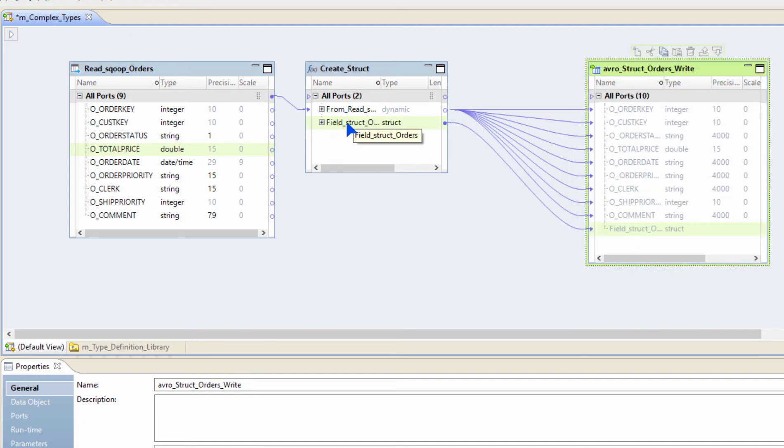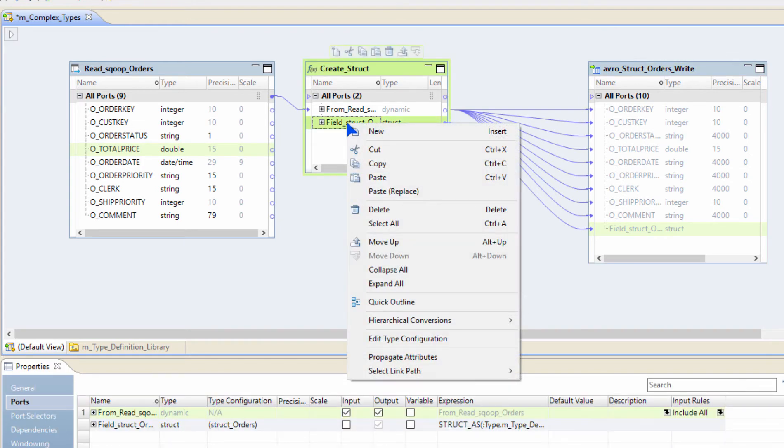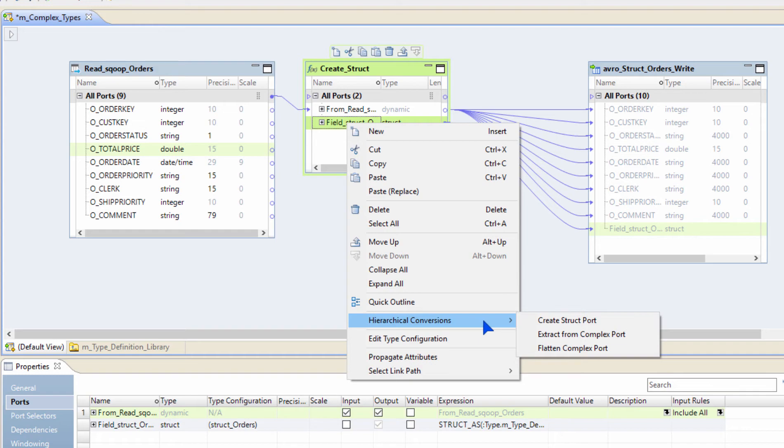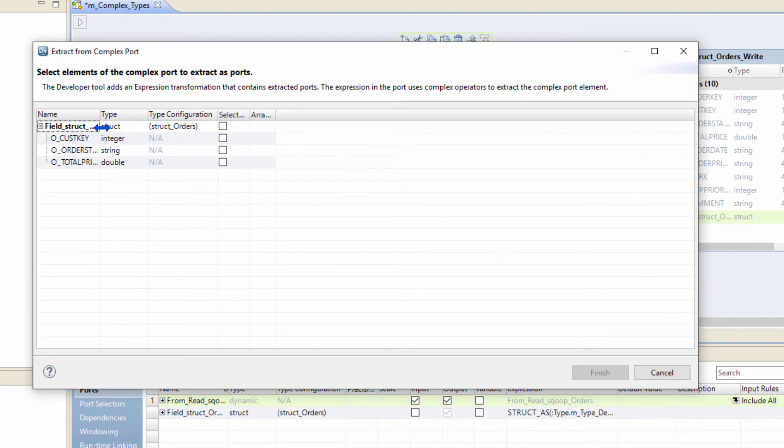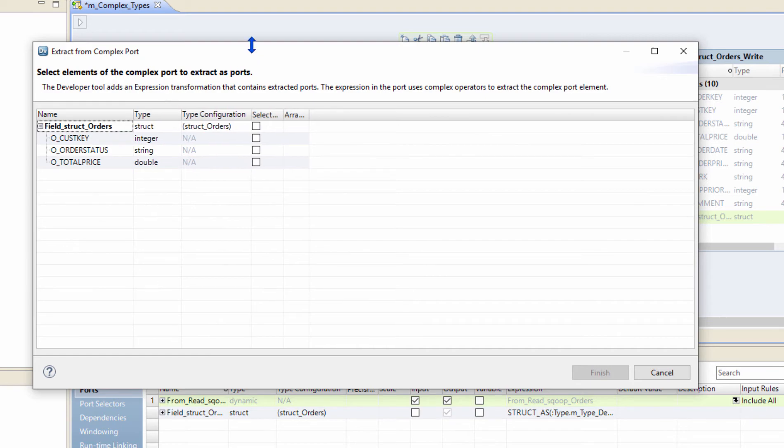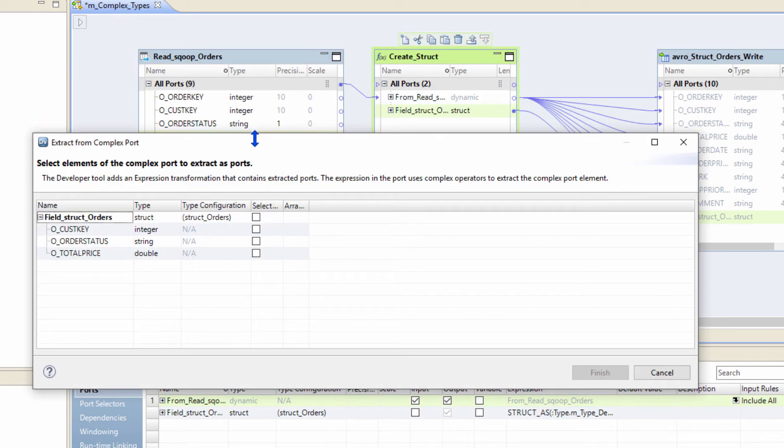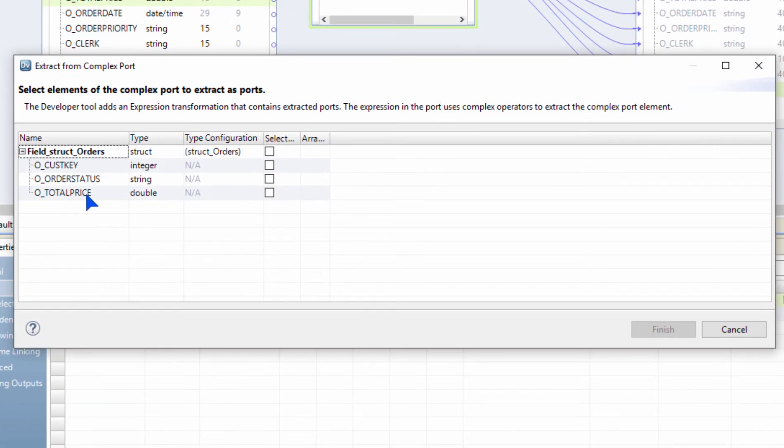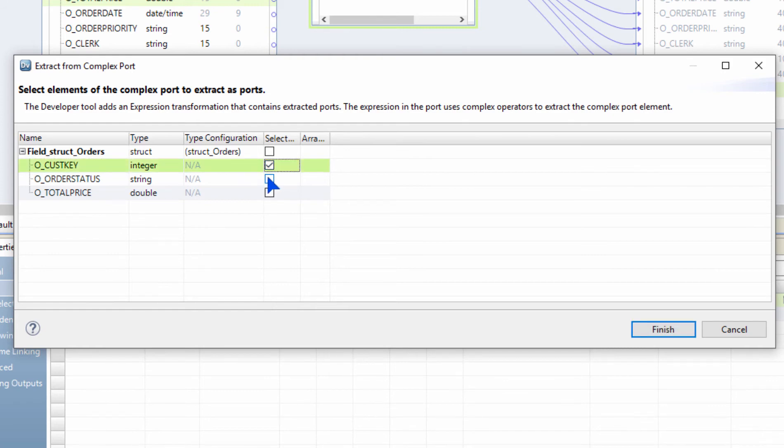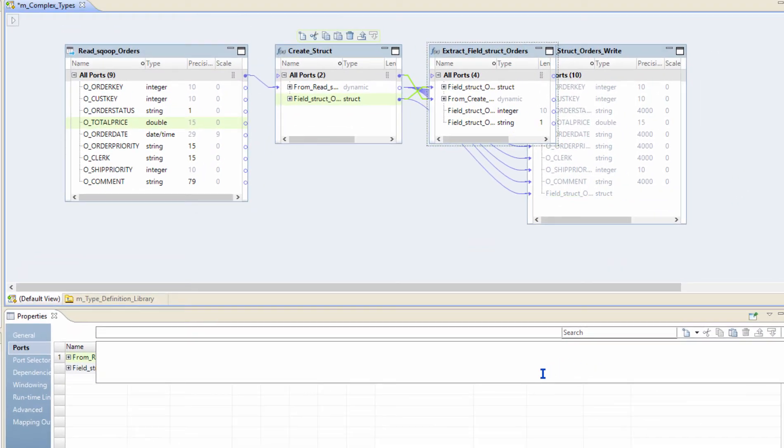We already have a struct here. Let's say I want to grab some elements inside a struct. All I have to do is right-click, hierarchical conversions, and then extract from complex port. You can see that all the columns or elements inside a struct are displayed here for me. Let's say I only want to pick two columns from here, customer key and order status. I would select them and I would just click finish.